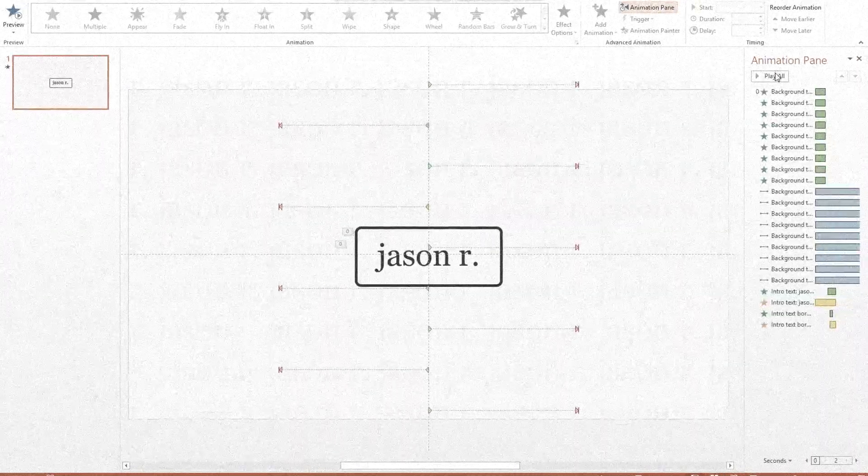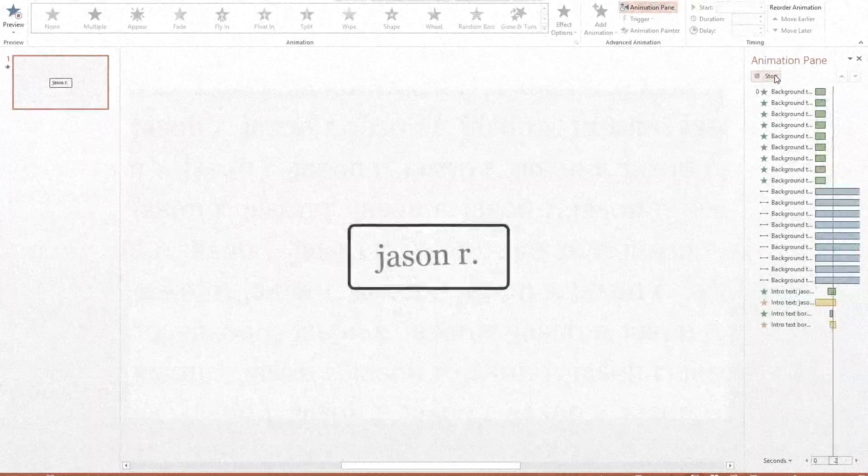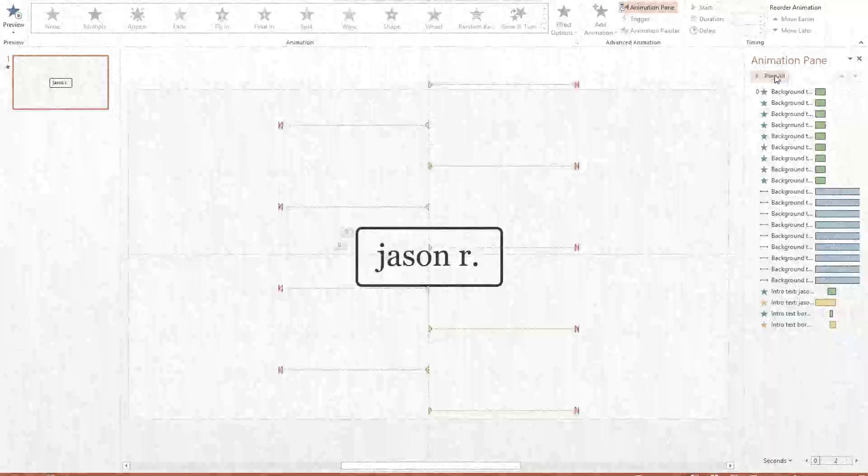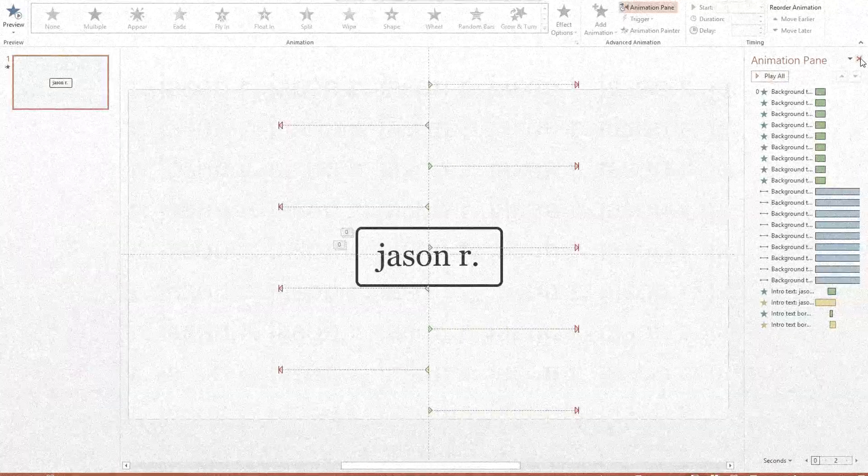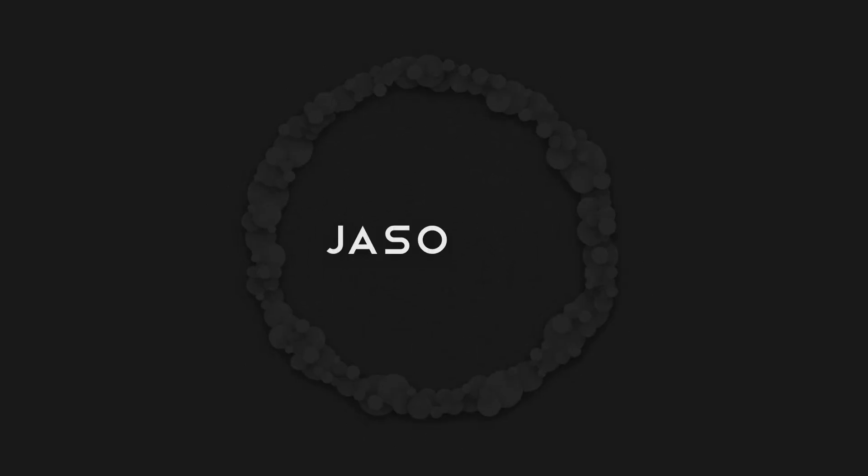Hopefully these intro templates helped you out, and definitely make sure to download them from the description below. And besides that, also check out this paid intro template I made. It's a crazy complicated poof in text animation, similar to the poof effects in the first template, and it's only 5 bucks, so check it out down below. Subscribe if you learned something, and I will catch you in the next video.